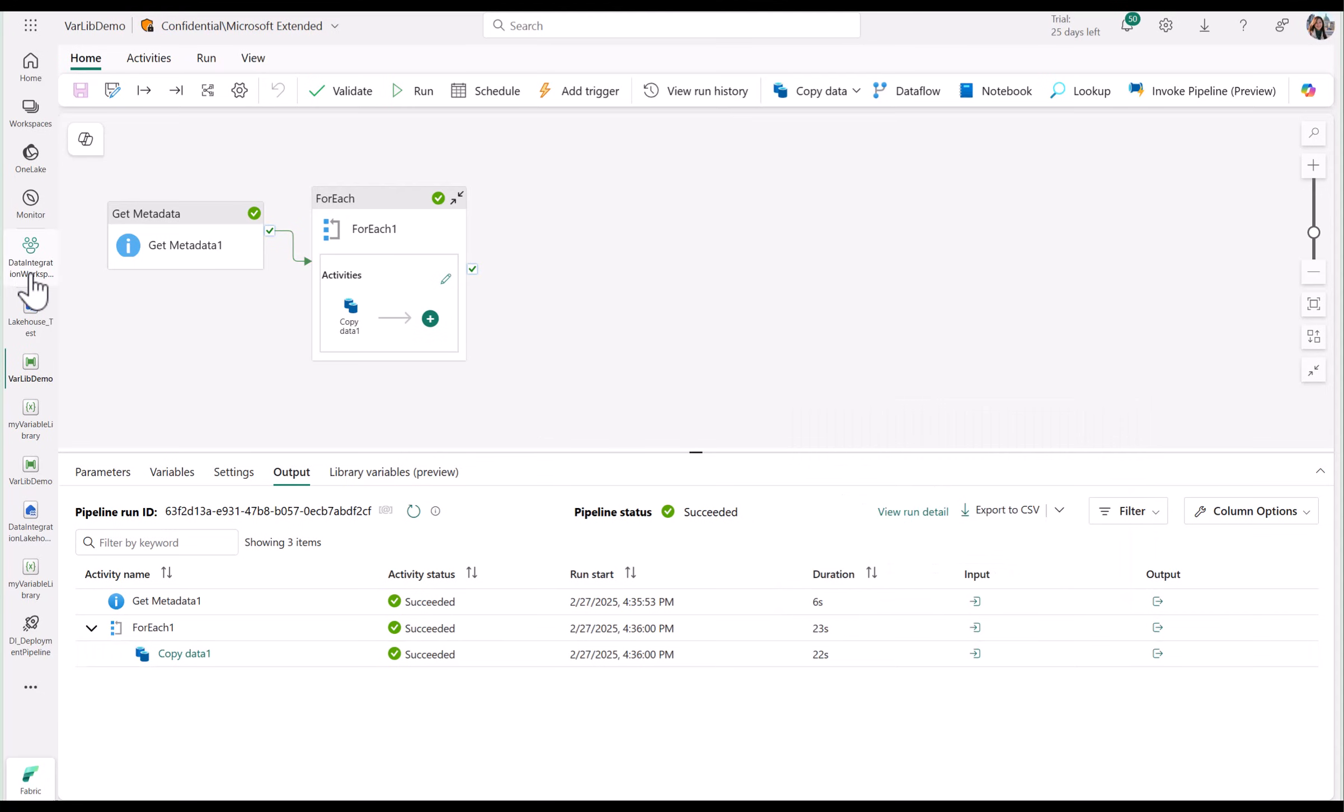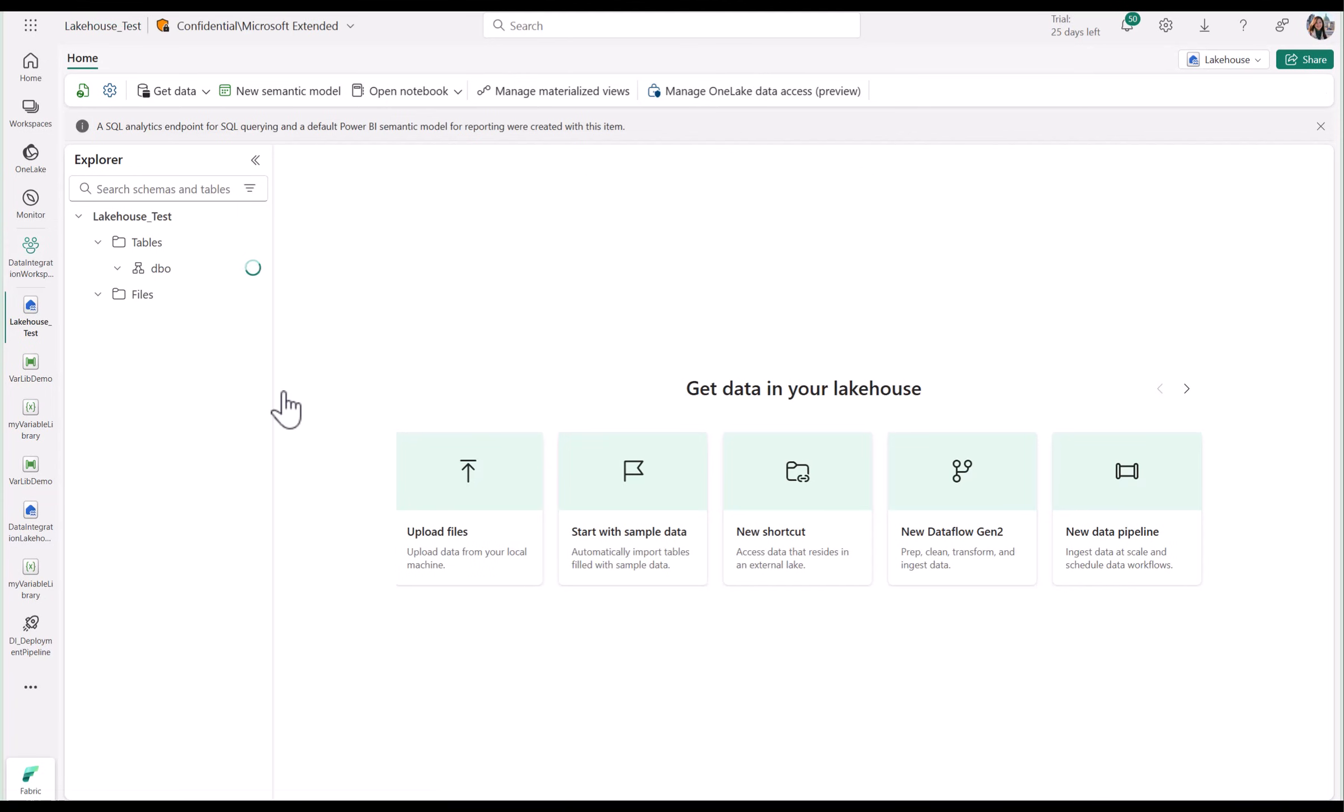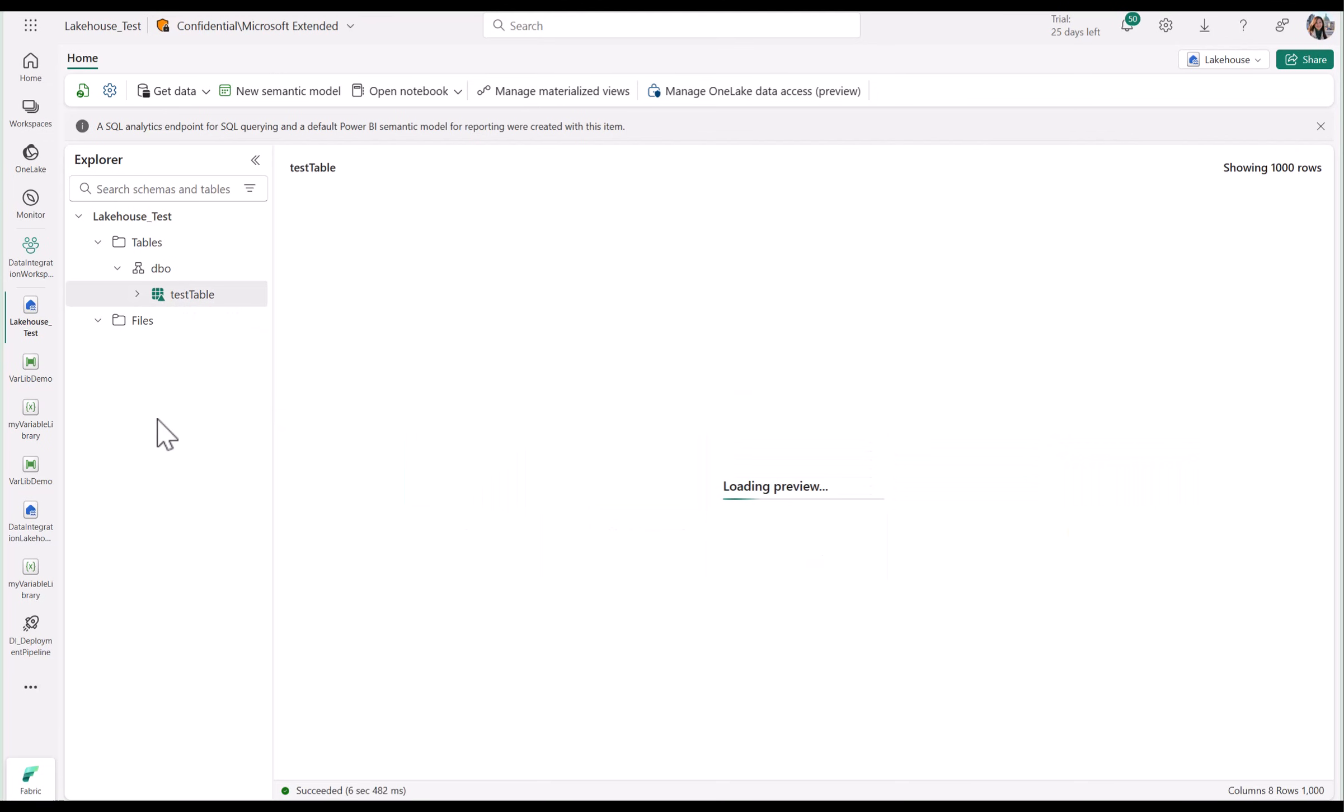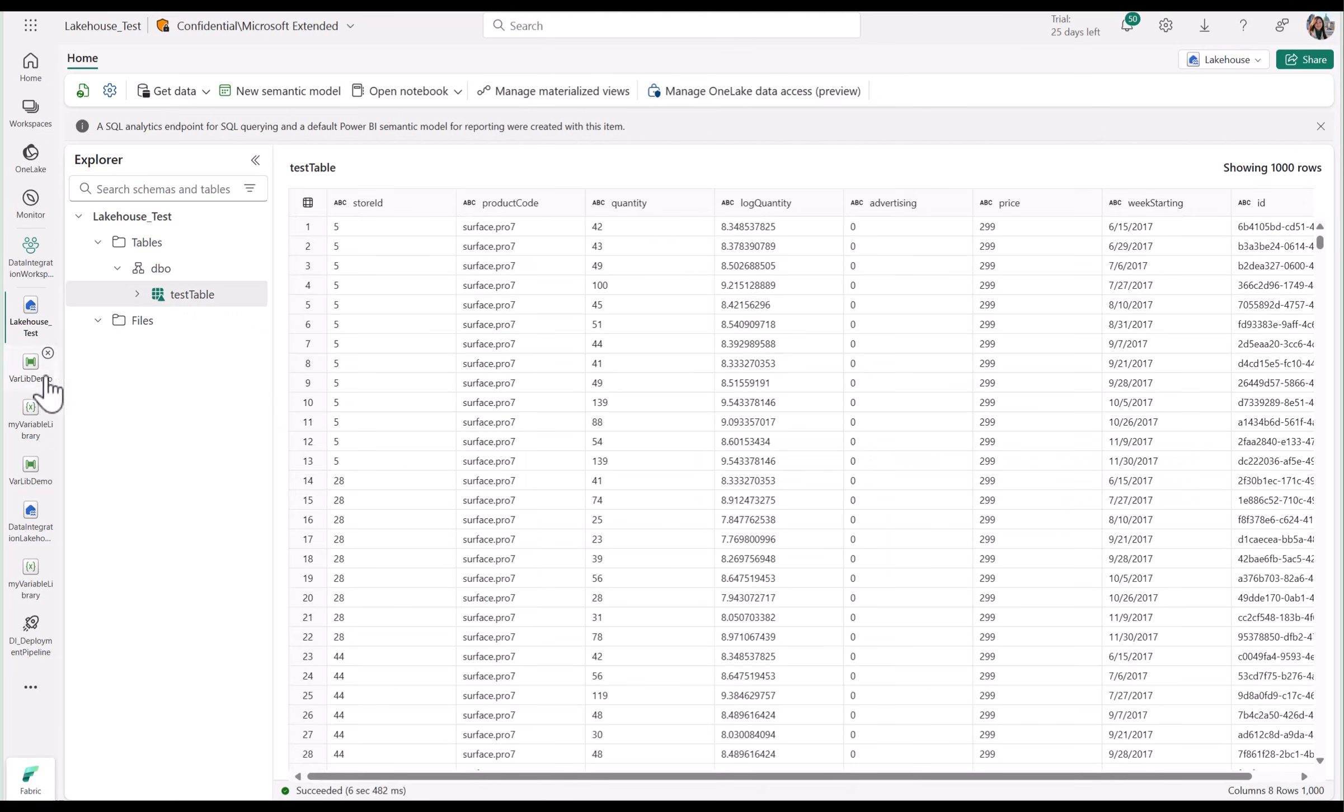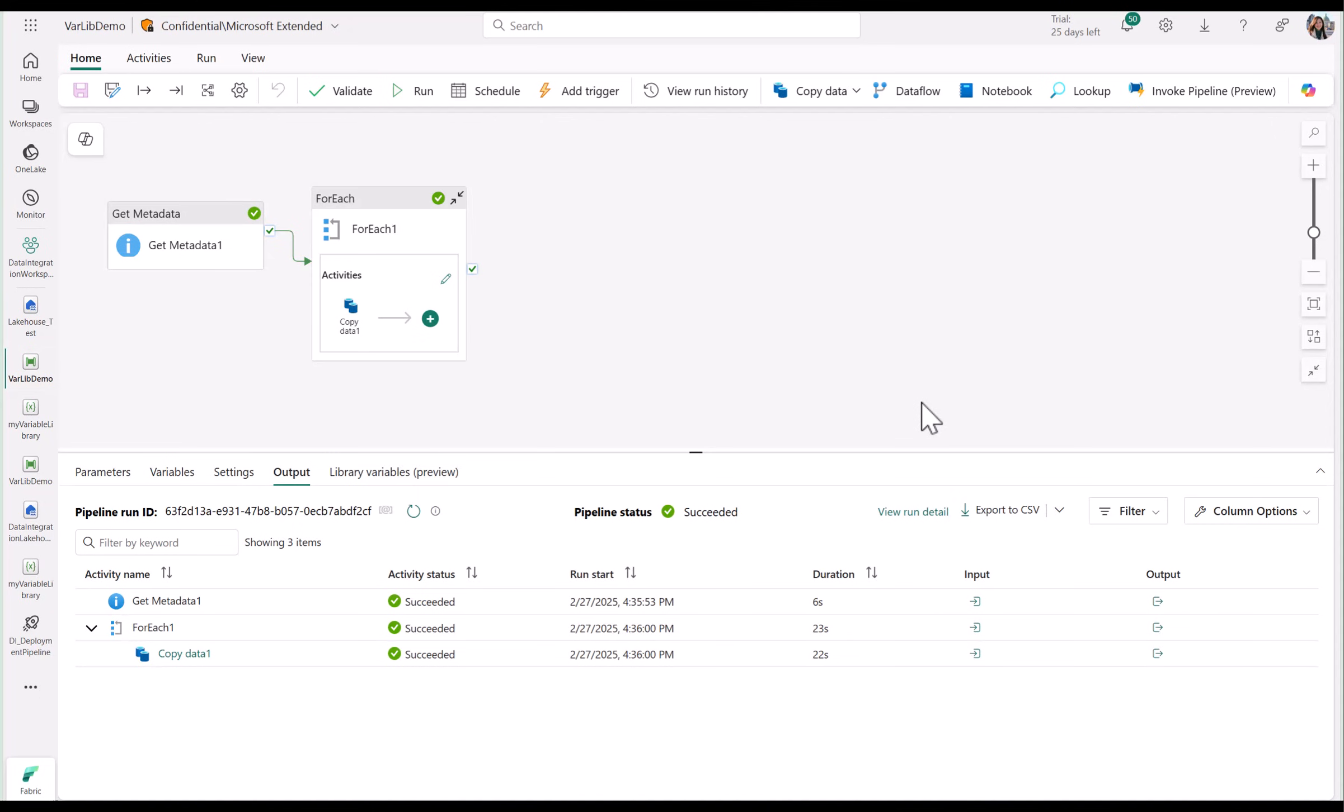In my lakehouse, you can see that I also have a test table. As you can see, with variable library and data pipelines, you can really create powerful end to end data solutions.